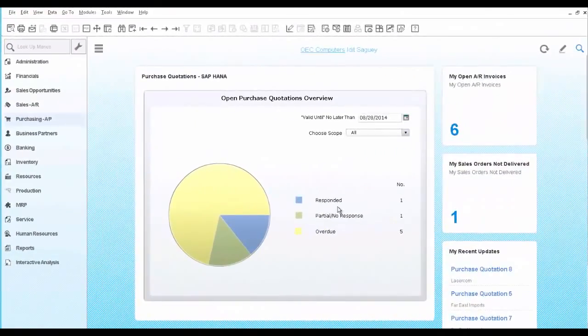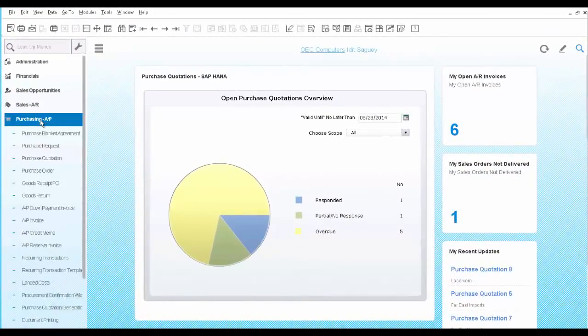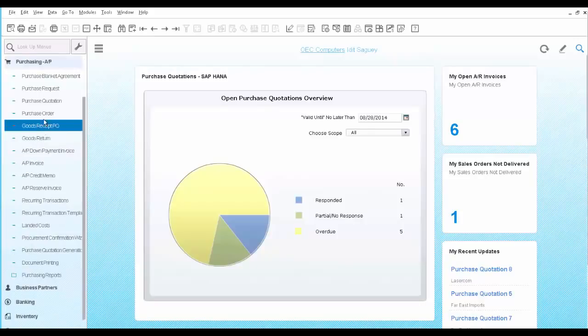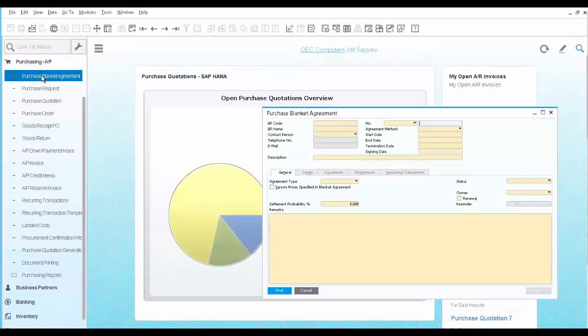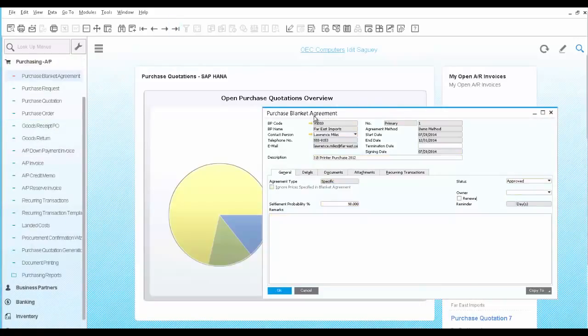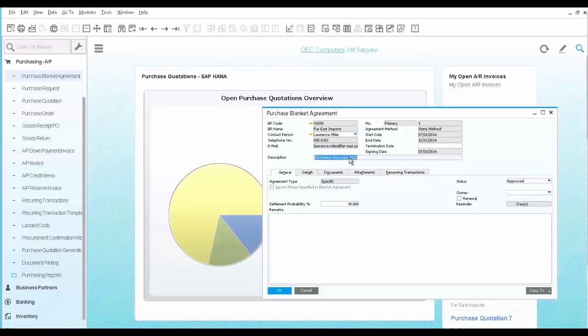You start by opening the Blanket Agreement document under Purchasing. Here you identify the vendor, the start and end date of the agreement, and provide a description.